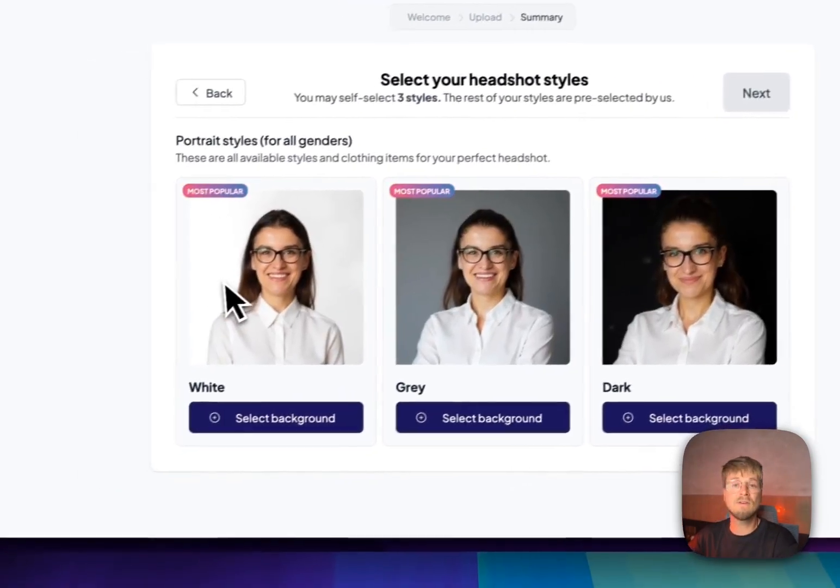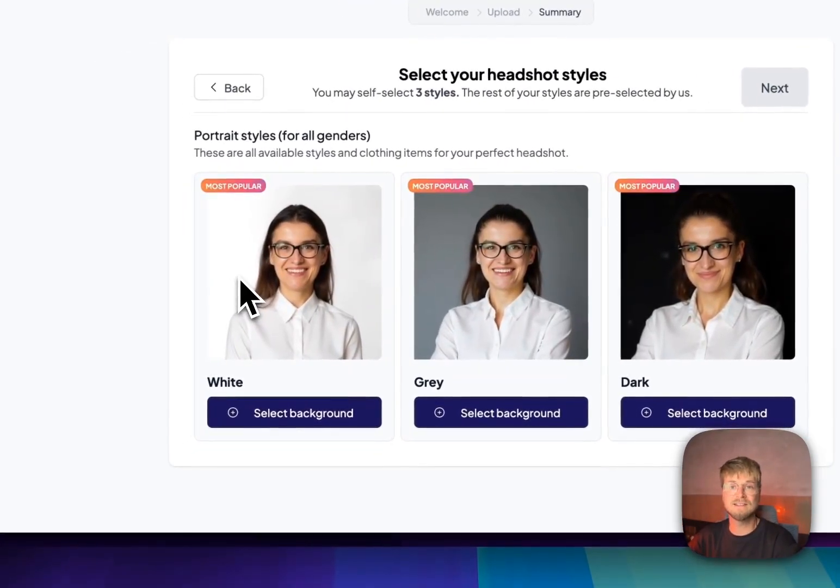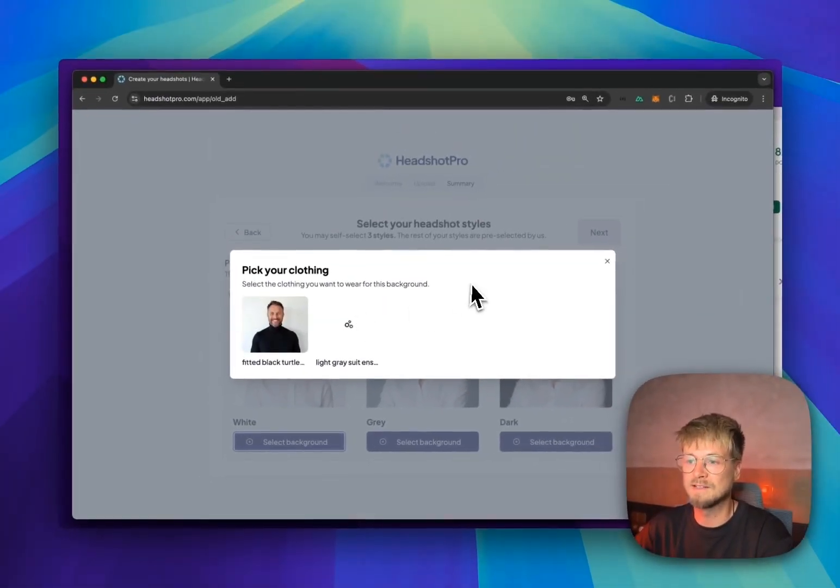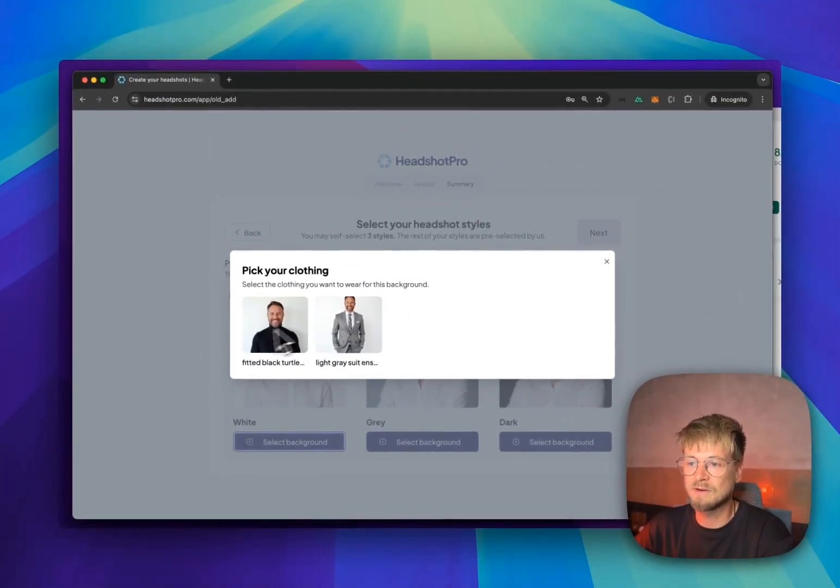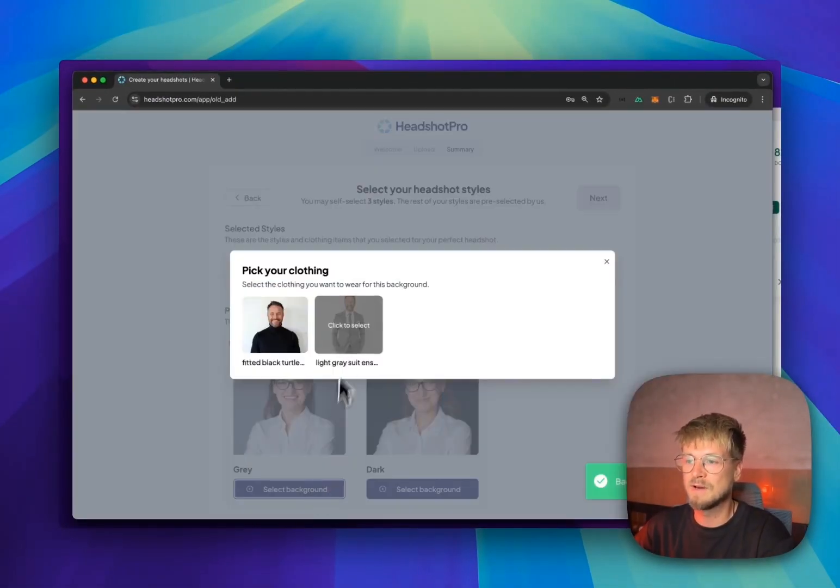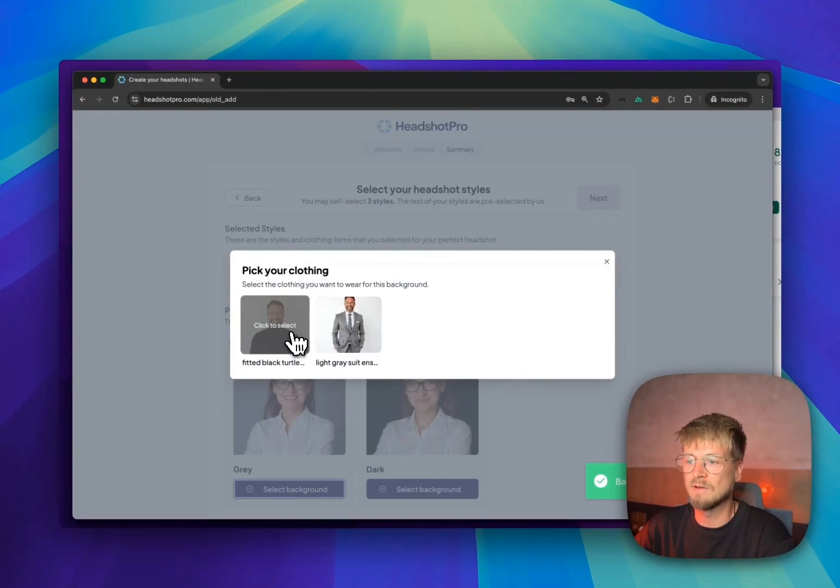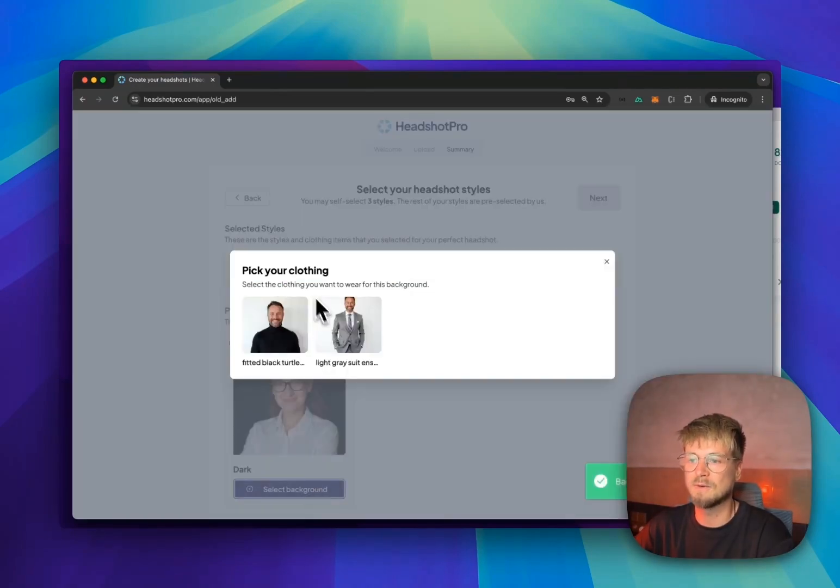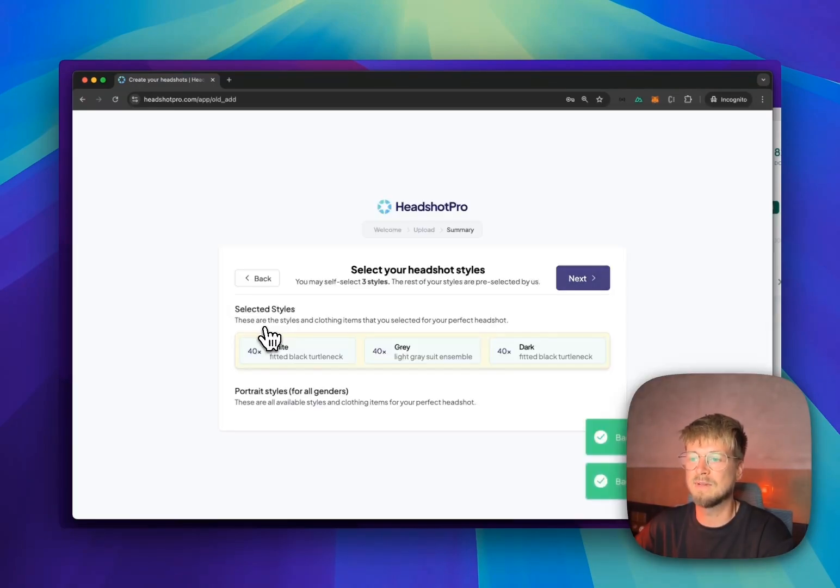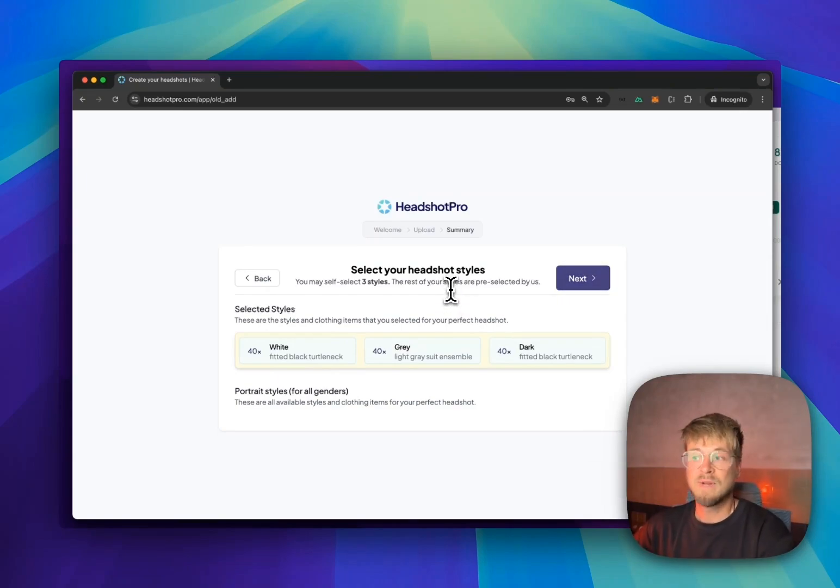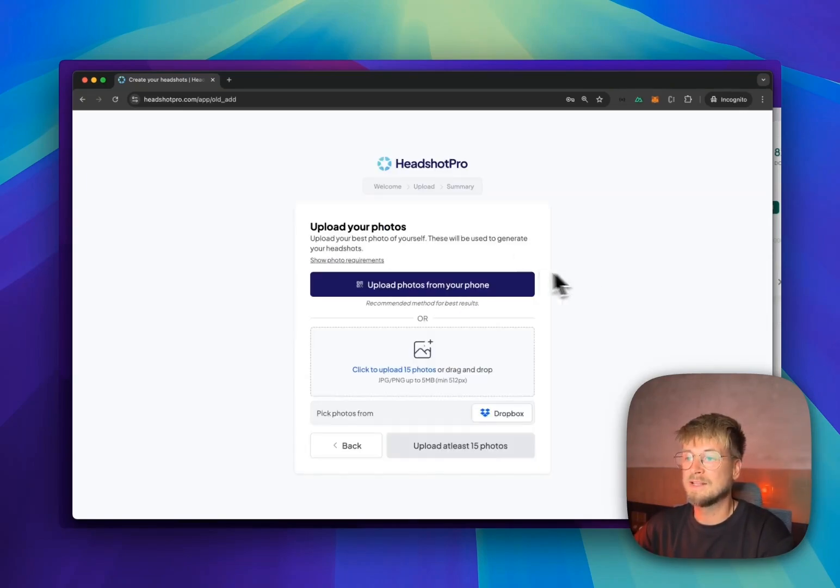And basically the backgrounds you just selected, they are allowed to pick the clothing that you've whitelisted. So for the white background, I will get a turtleneck. For the gray background, I'll get a gray suit. And for the dark one, I'll get a black turtleneck. So now I've selected all the backgrounds. We'll go to the next step.